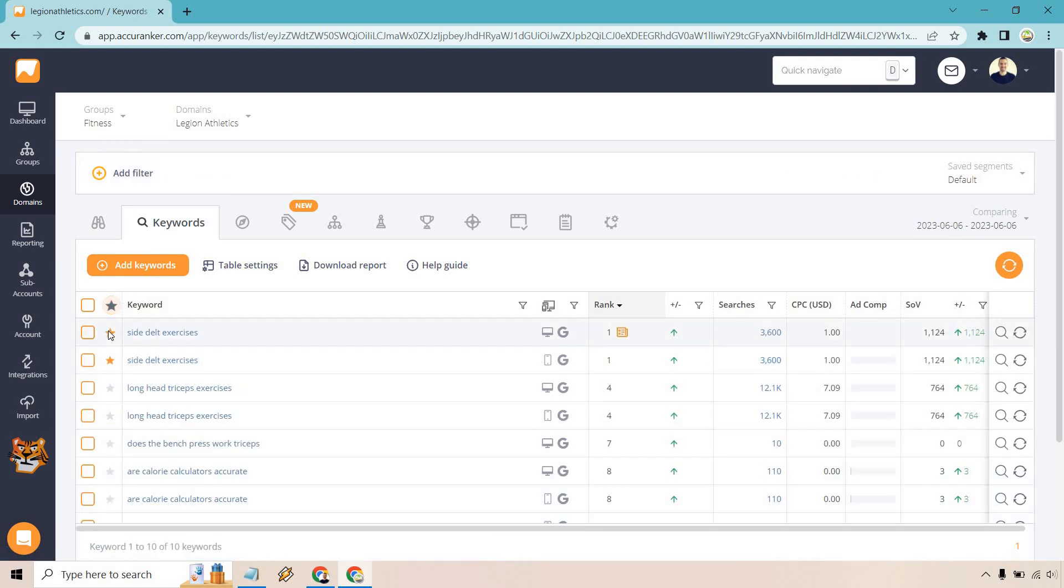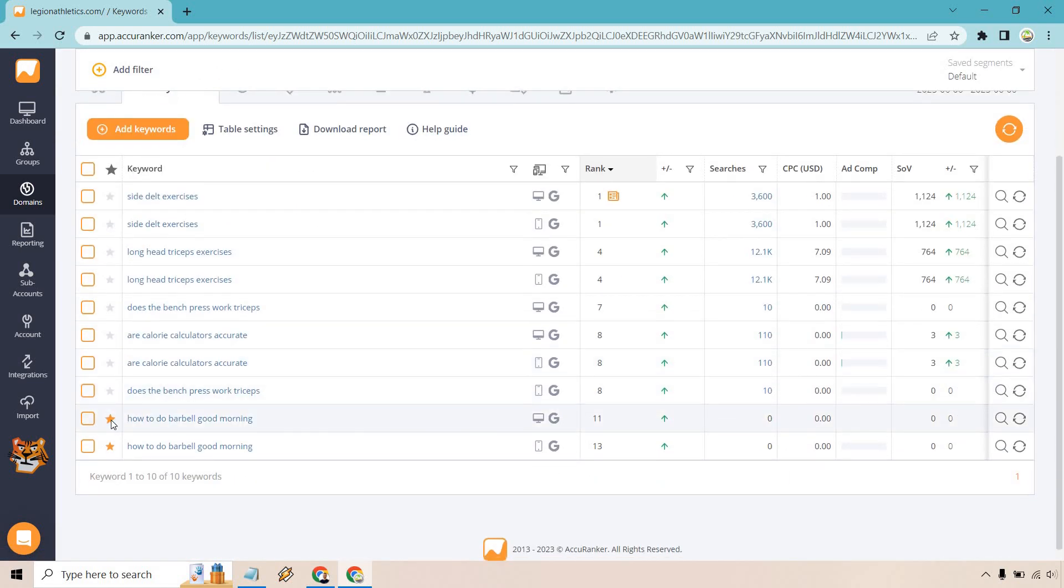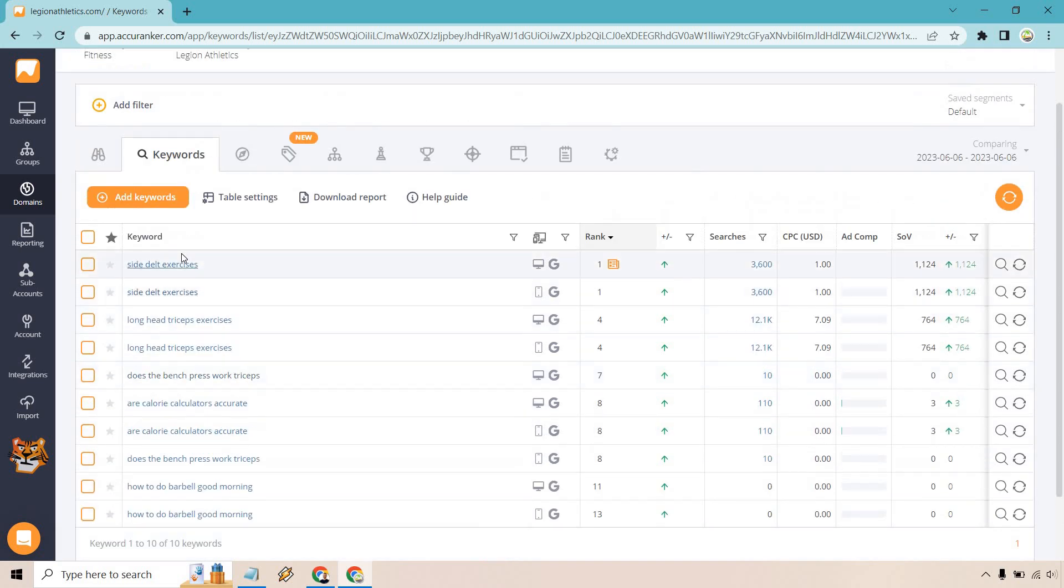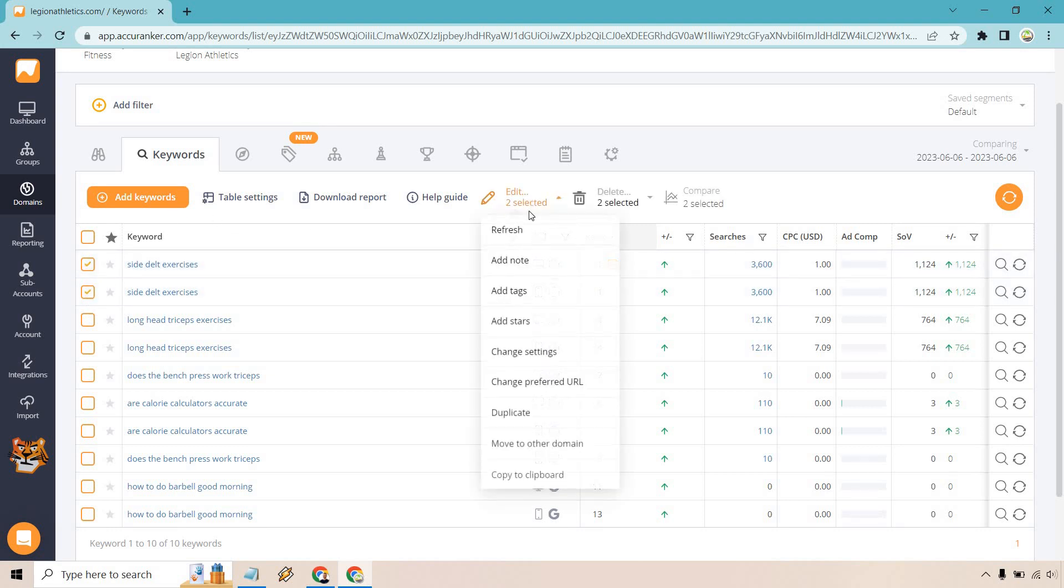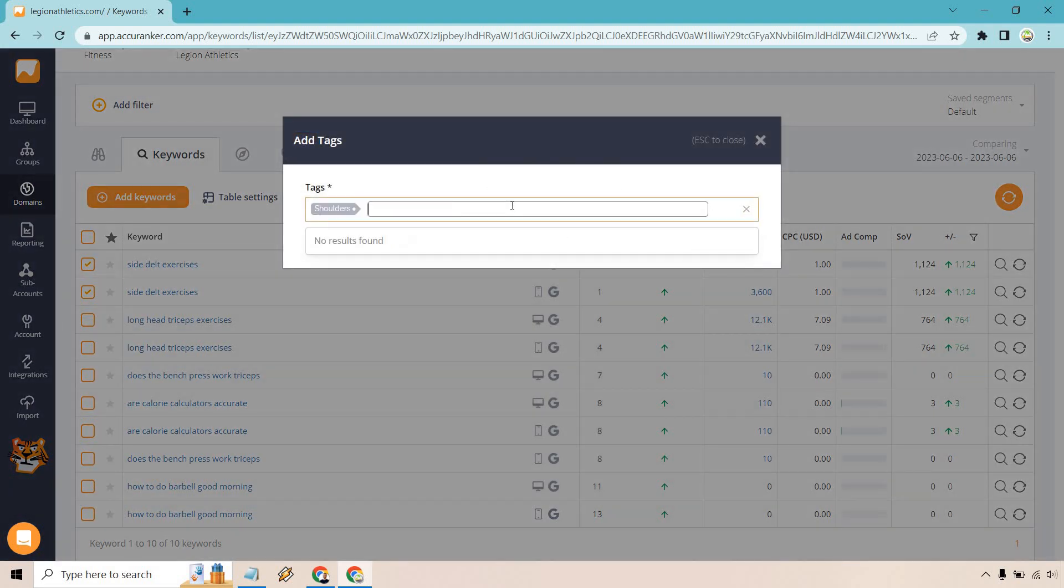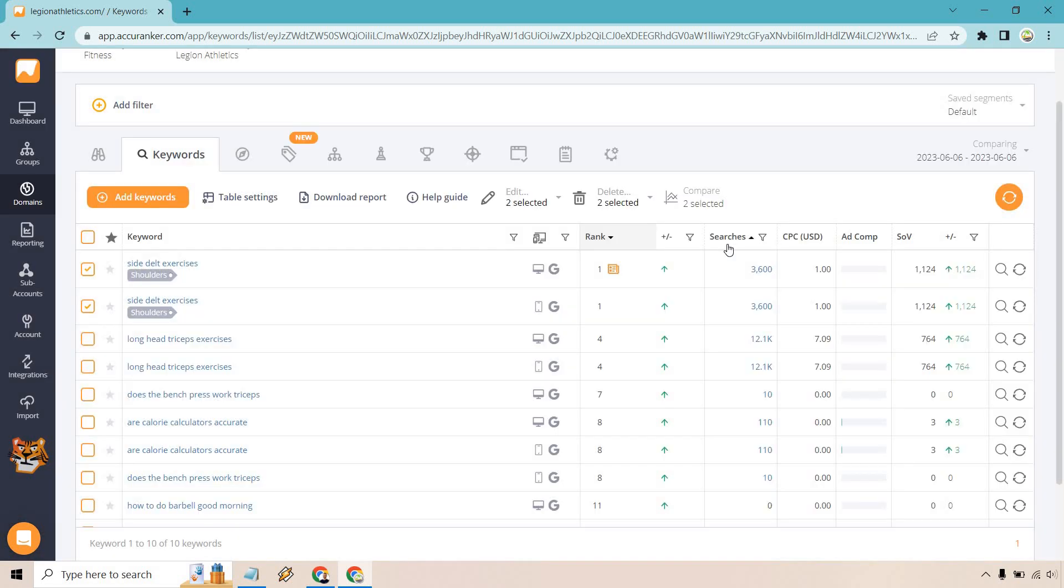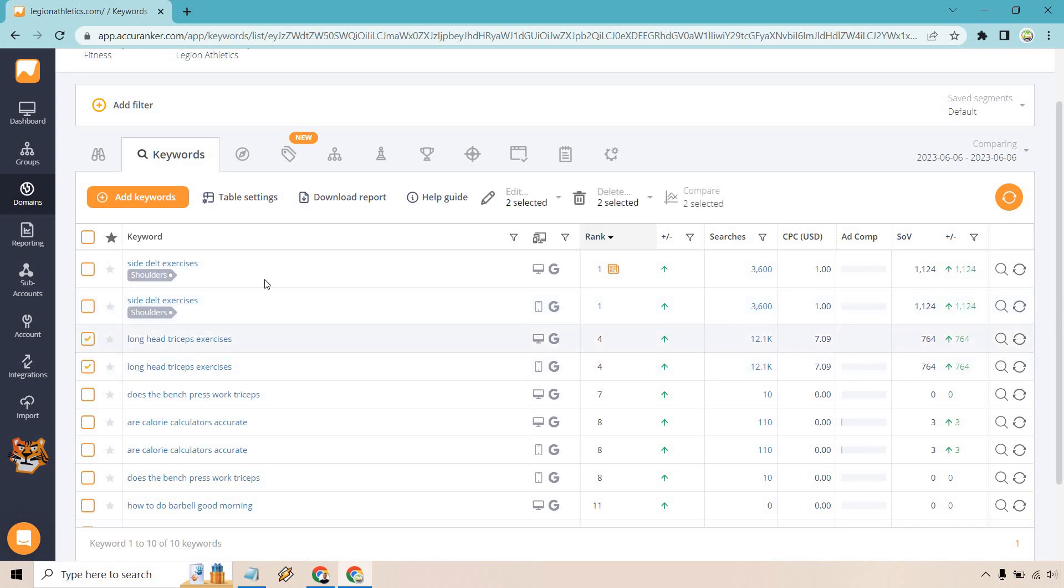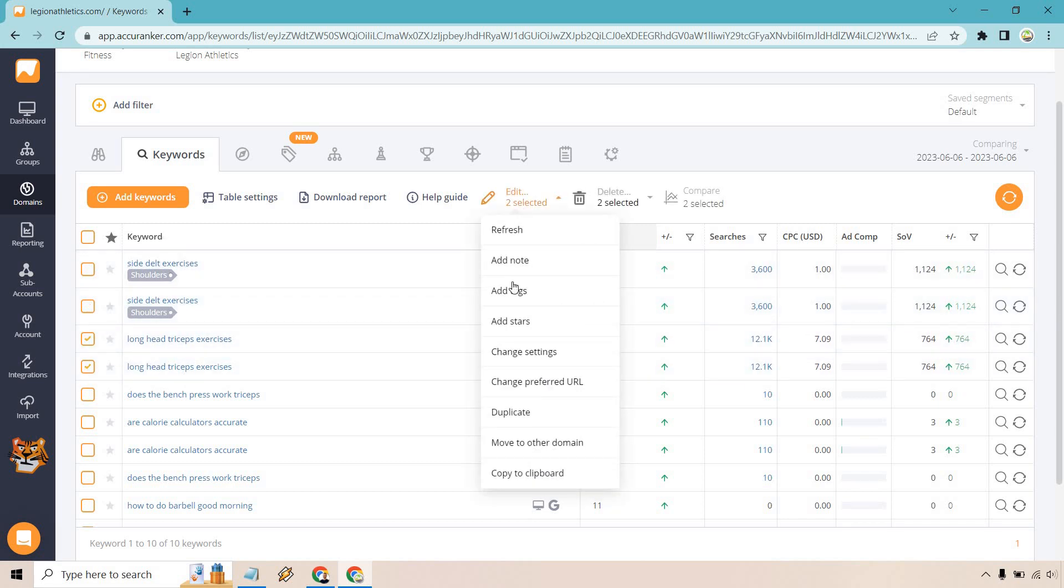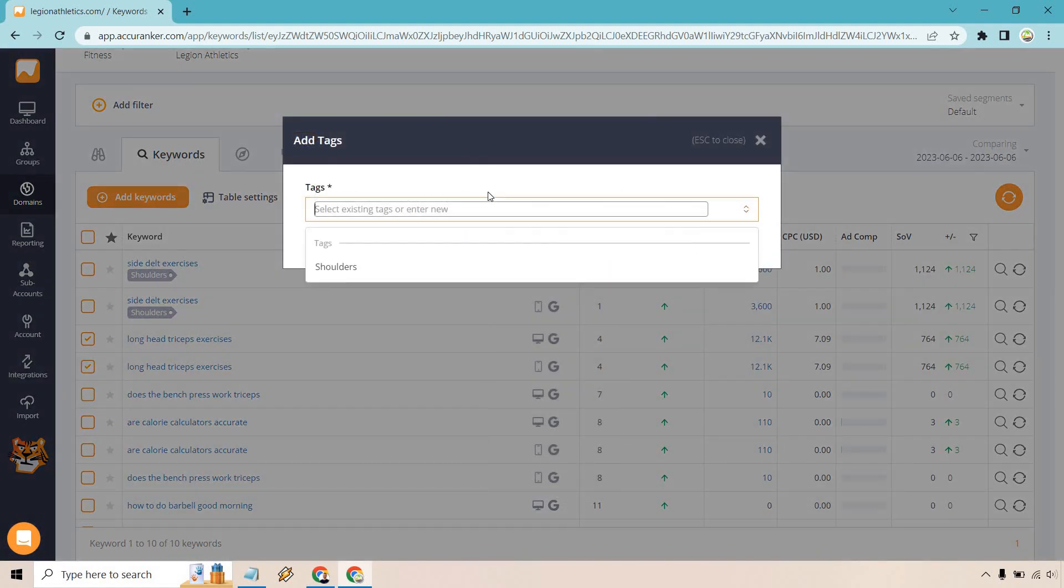So what we can also do is just remove this filter. There's also going to be the ability to add tags. For example, say we want to add tags to all of our specific muscle building exercises. So for this, side delt exercises, this could be anything shoulder related. So if we want to add tags to this, what we can do is we can do edit, add tags. Let's do shoulders, click on enter, and then do add tags. You're going to see we now have shoulder tags right there. So long head triceps exercises. This is going to be safe for triceps.